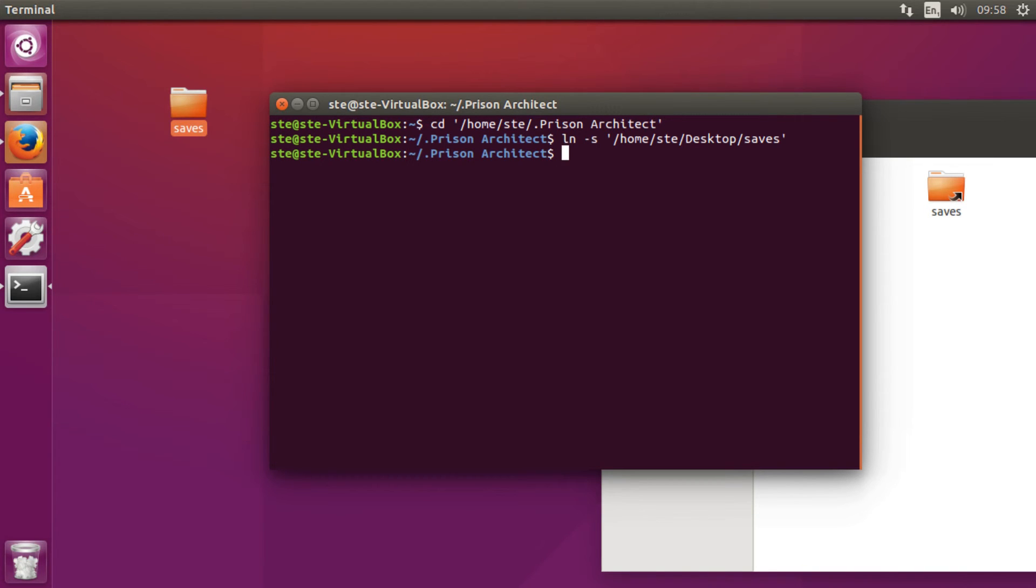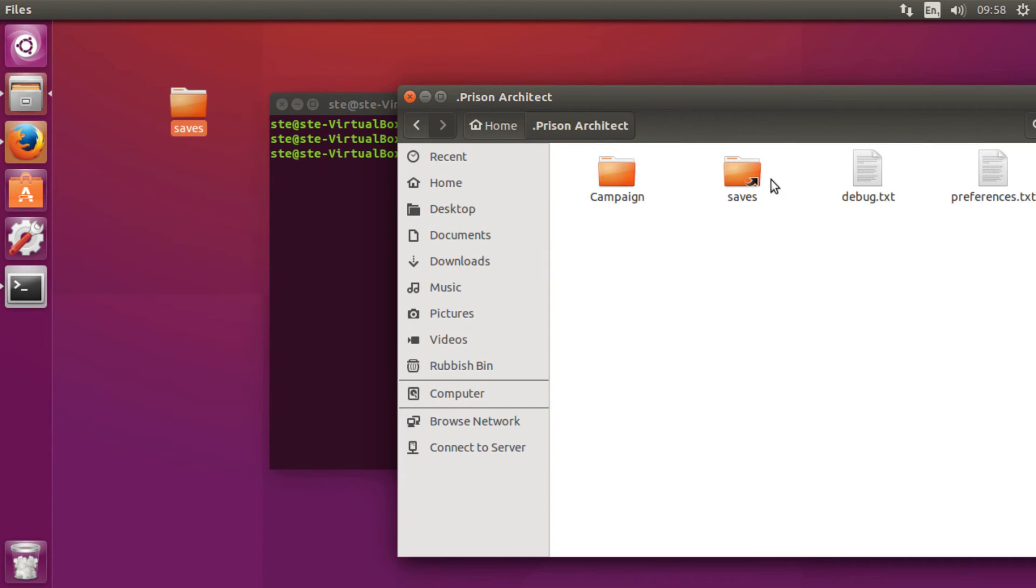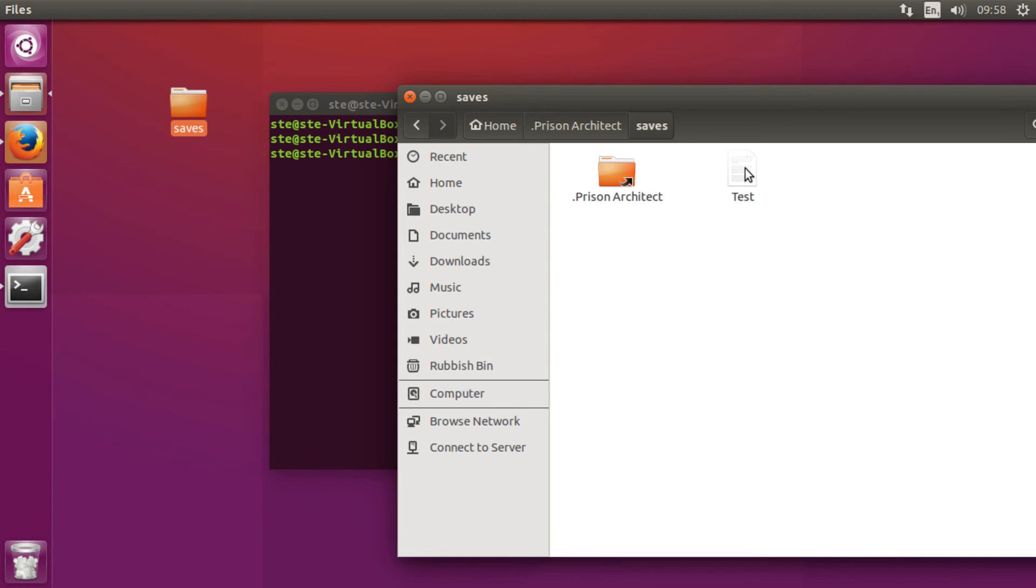Voila, there is the folder. You can just double click into here and there are the saves. That's it!